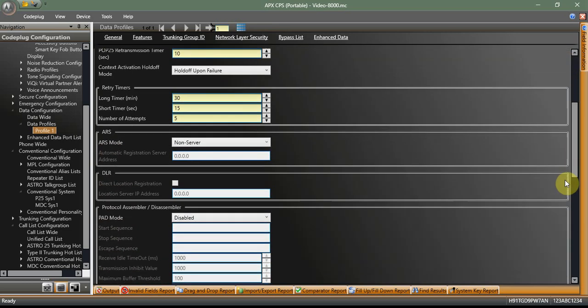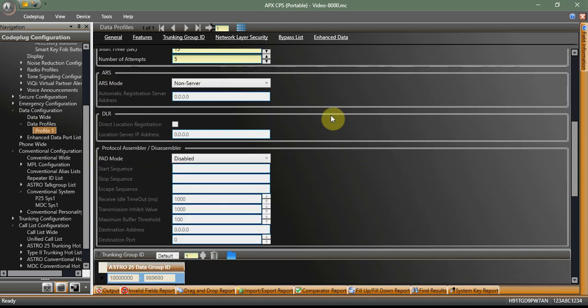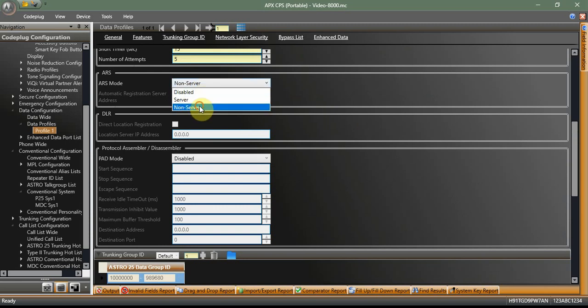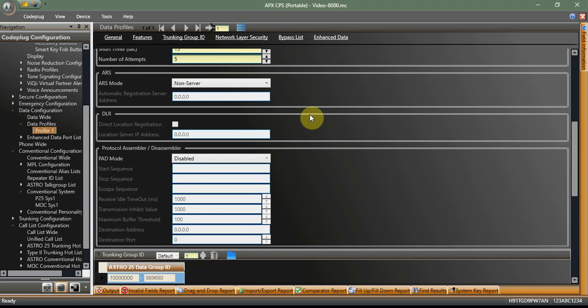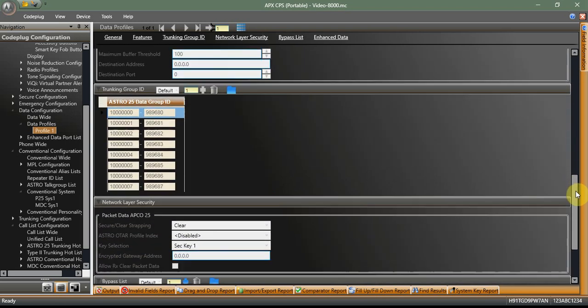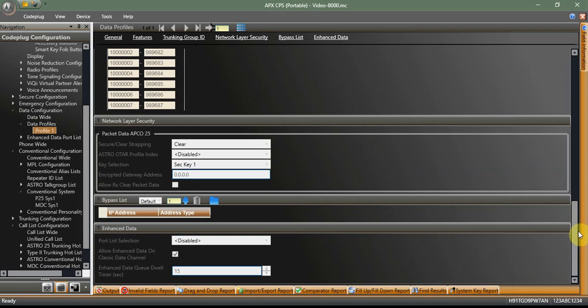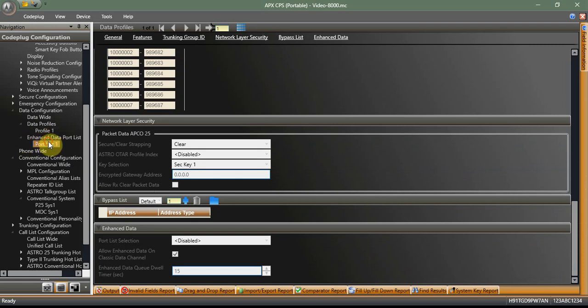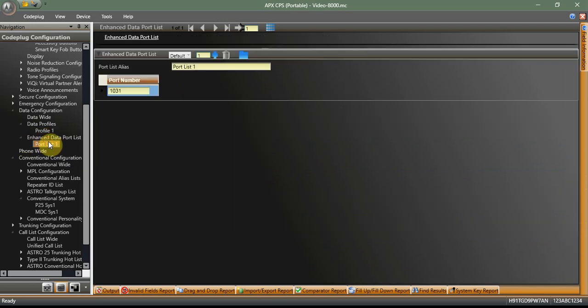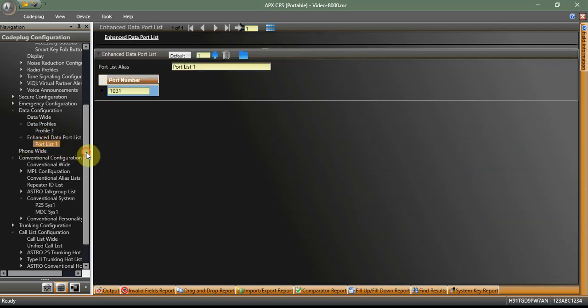Everything else is pretty well good to go here. We do need to change our ARS mode to non-server. Unless, again, you've got an ARS server, that's cool. Do what you need to there. But the rest of the free world, we're going to want to select non-server. So this way our radio is not holding up messages, waiting for a server that's not there to tell it what to do, and all kinds of fun stuff. Now you're thinking about all this other stuff, your port list, all that other crap. Just leave it alone. It's fine right where it's at.